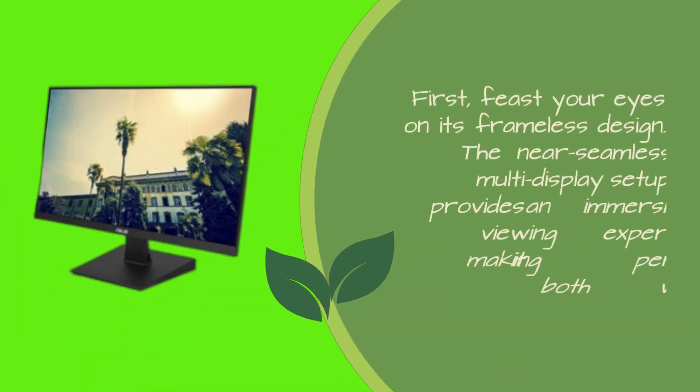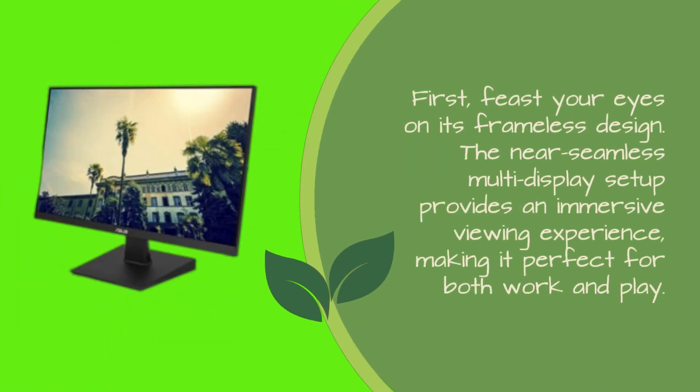First, feast your eyes on its frameless design. The near-seamless multi-display setup provides an immersive viewing experience, making it perfect for both work and play.